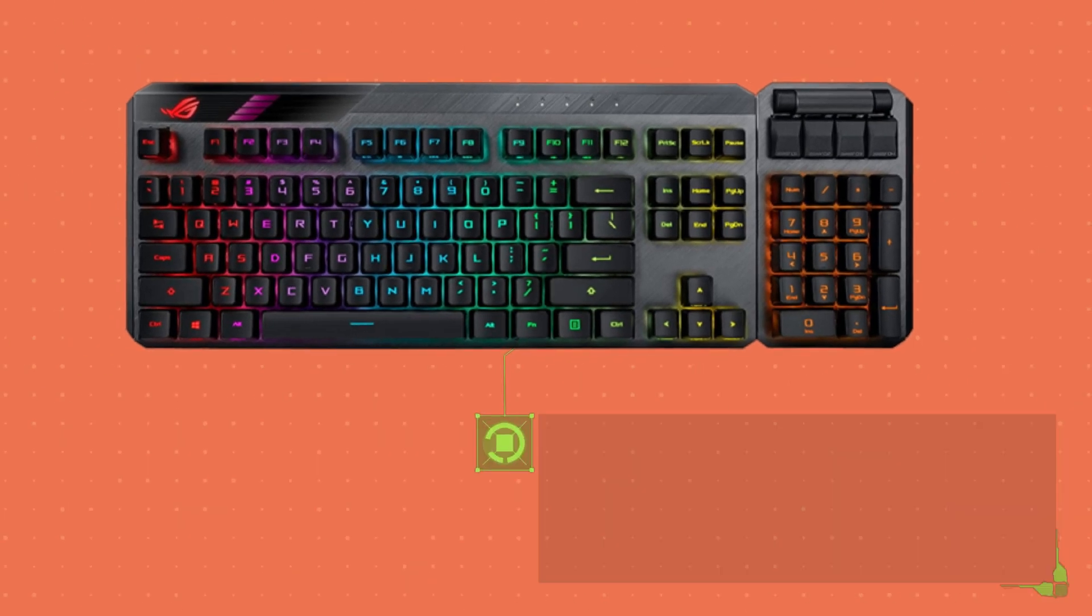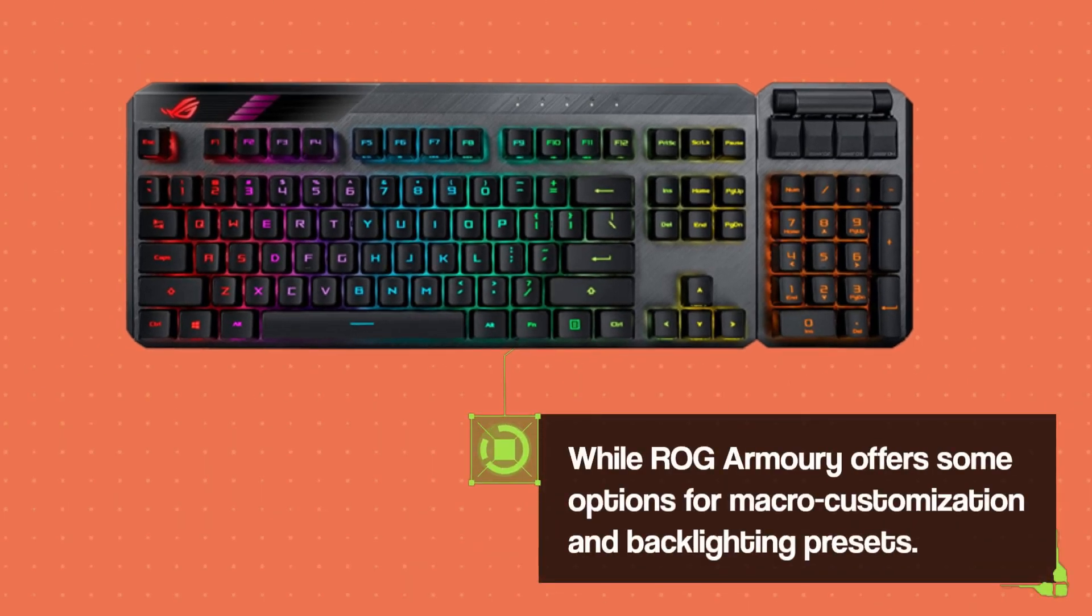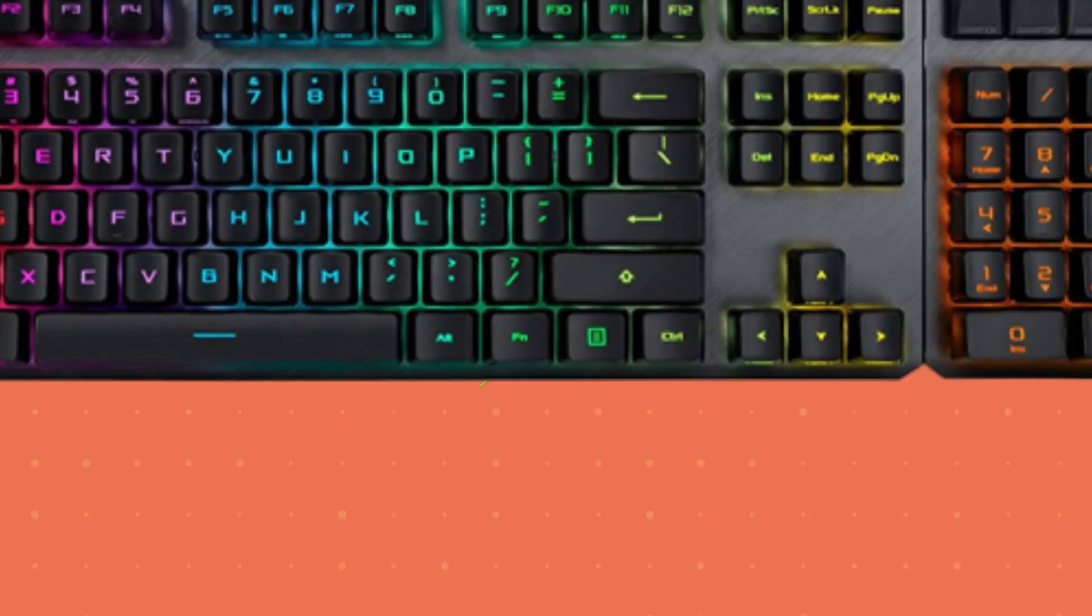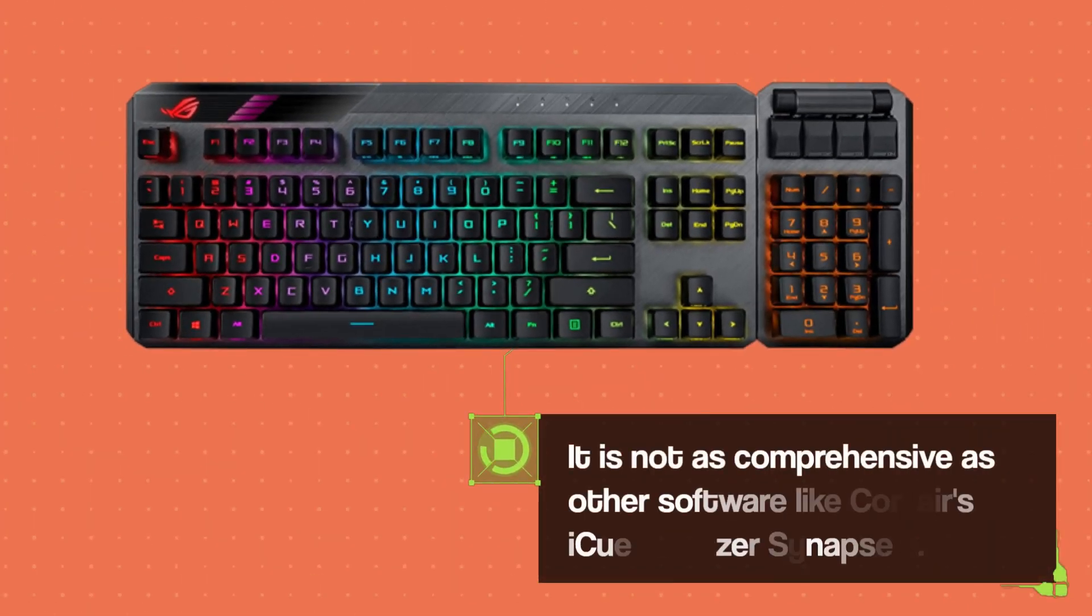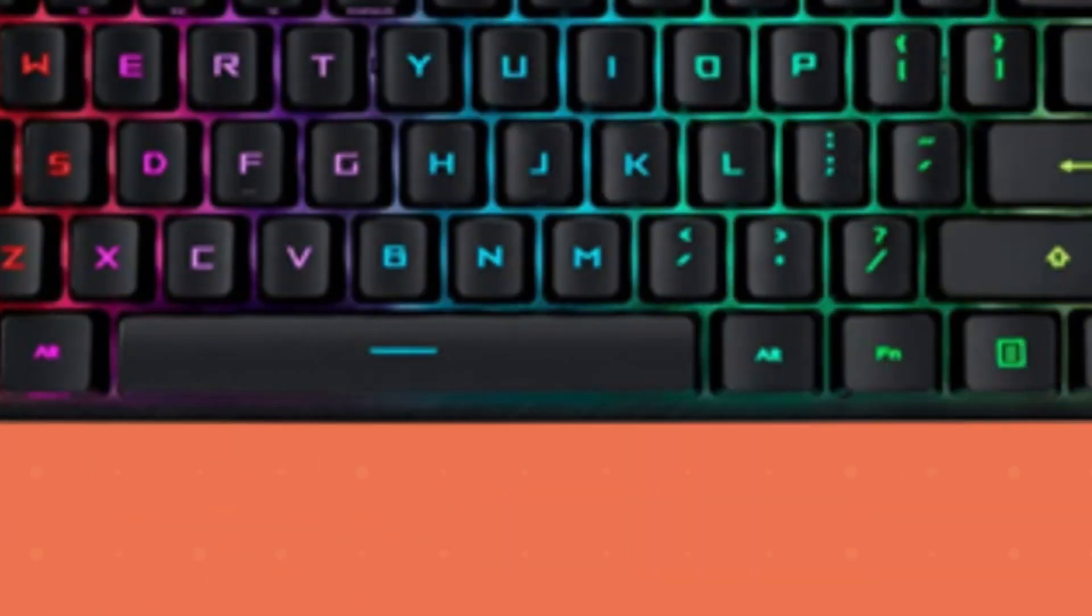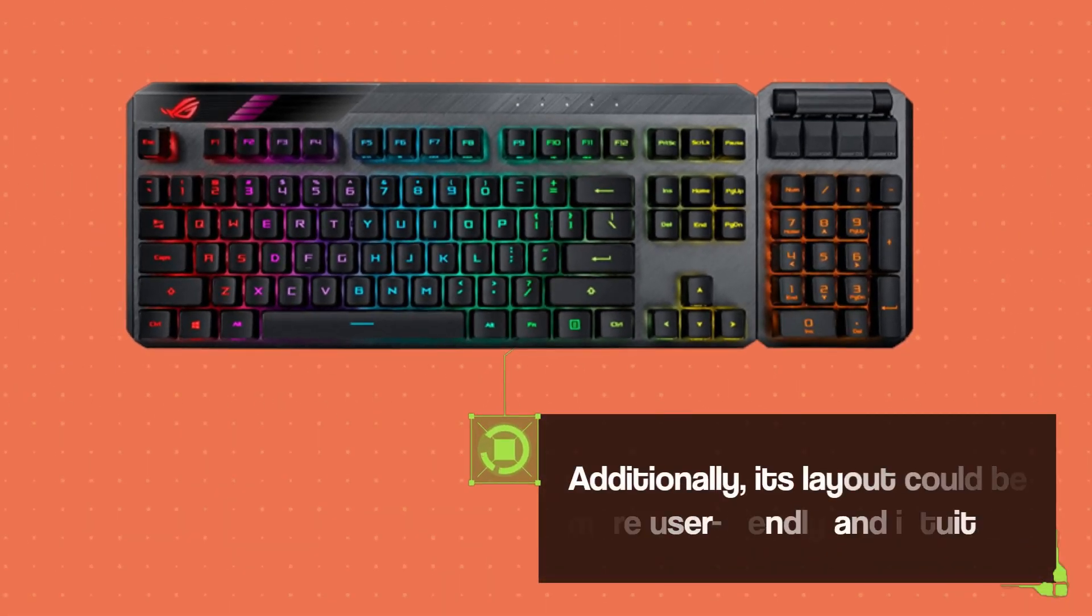While ROG Armory offers some options for macro customization and backlighting presets, it is not as comprehensive as other software like Corsair's iCUE or Razer Synapse 3. Additionally, its layout could be more user-friendly and intuitive.